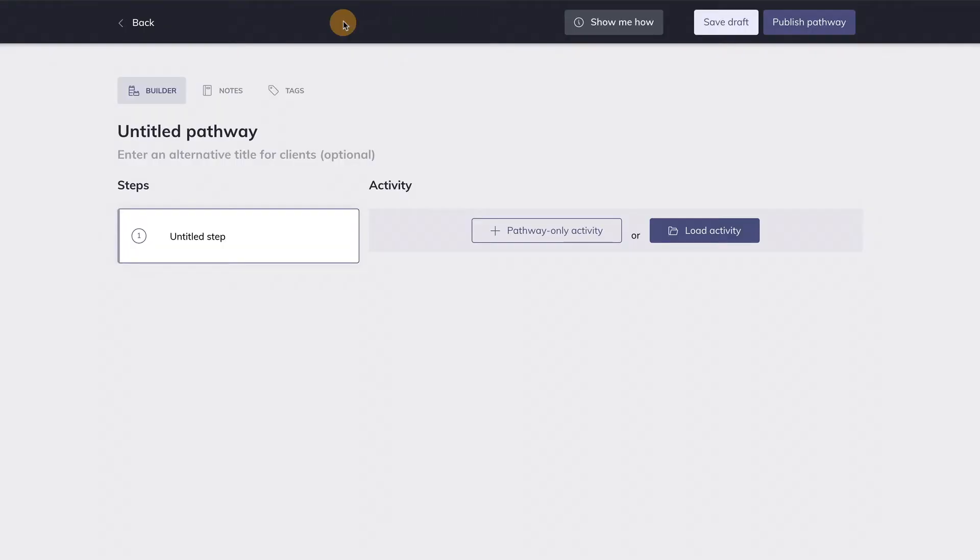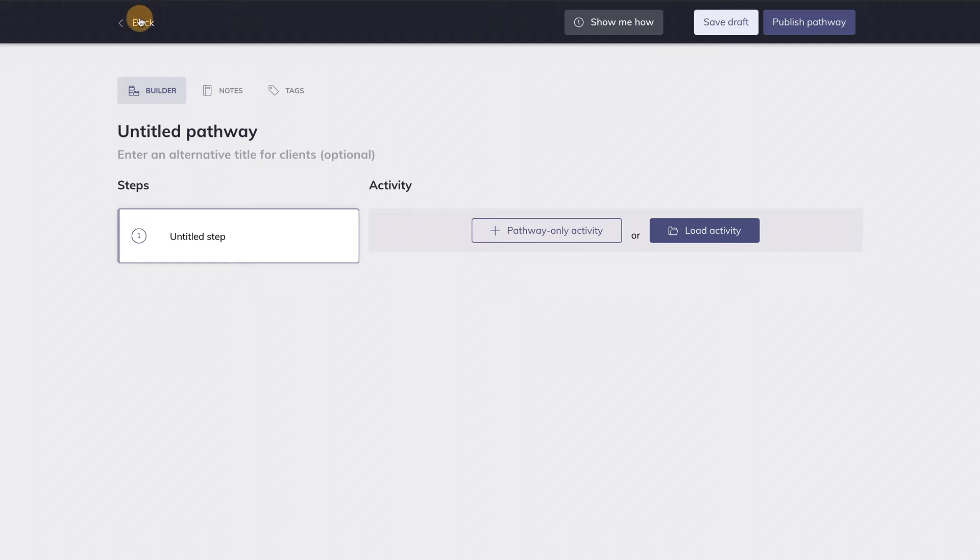Let's start with the main menu bar. This button will save a draft version of your pathway. Once you feel the pathway is ready, you can publish the pathway by hitting this button. You can leave the Pathway Builder by hitting back over here.